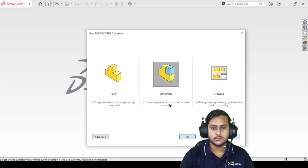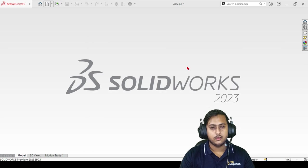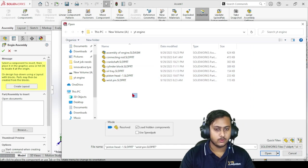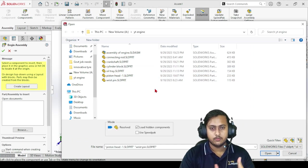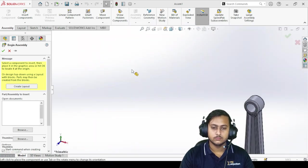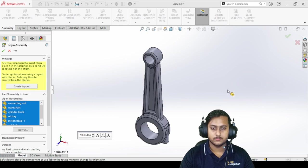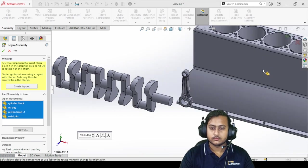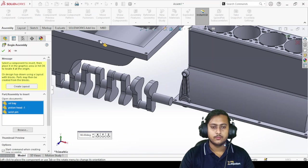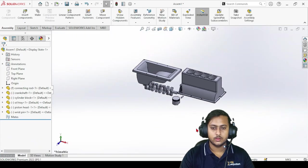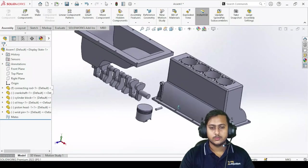I already showed you how the assembly interface looks like. In today's video I'm going to explain every single mate as well. So first of all, when you open assembly it will ask you to import some of your pre-designed models, so let's select all of them and import them one by one - starting with the connecting rod, crankshaft, cylinder block, oil tray, piston head, and wrist pin.